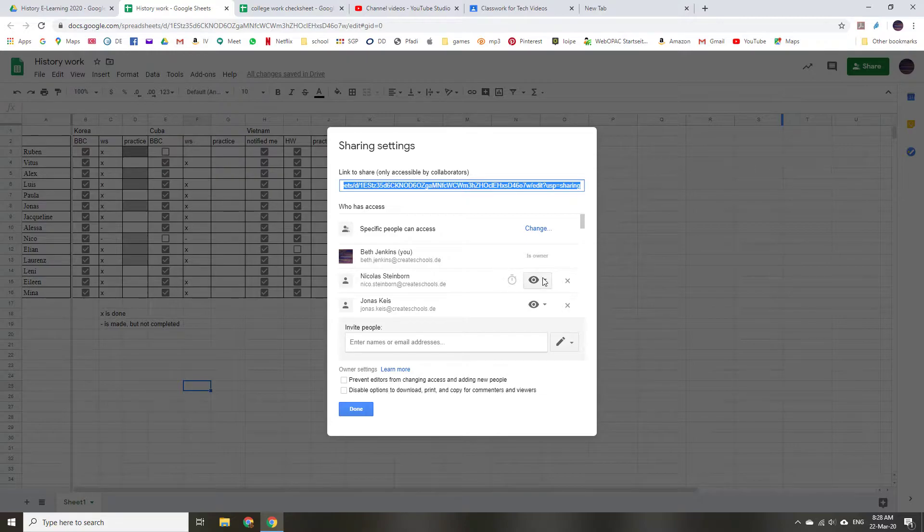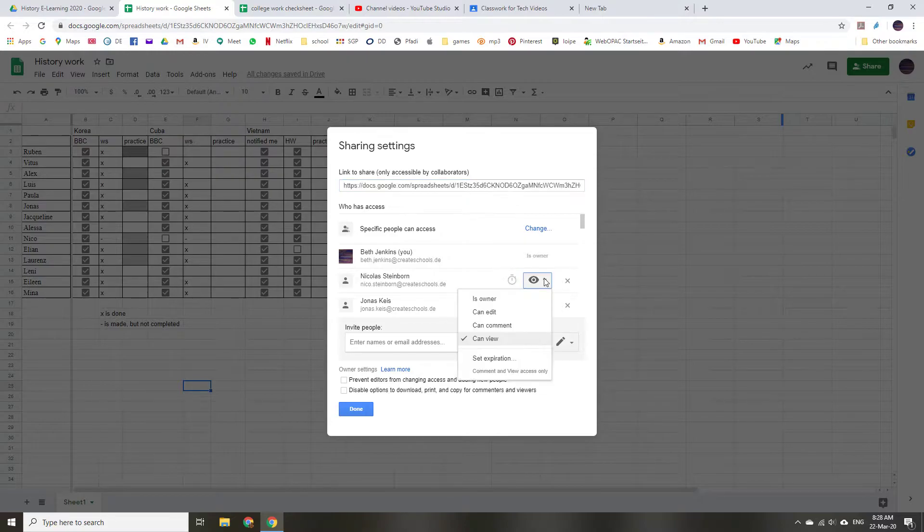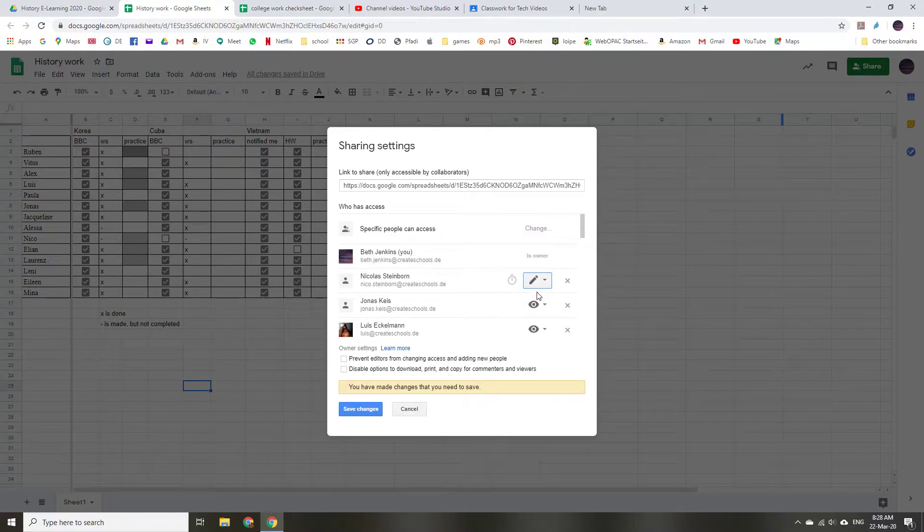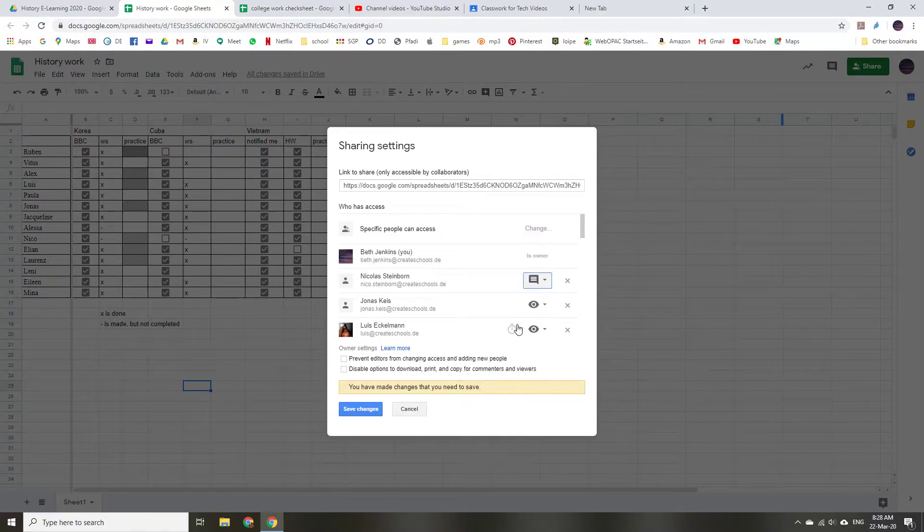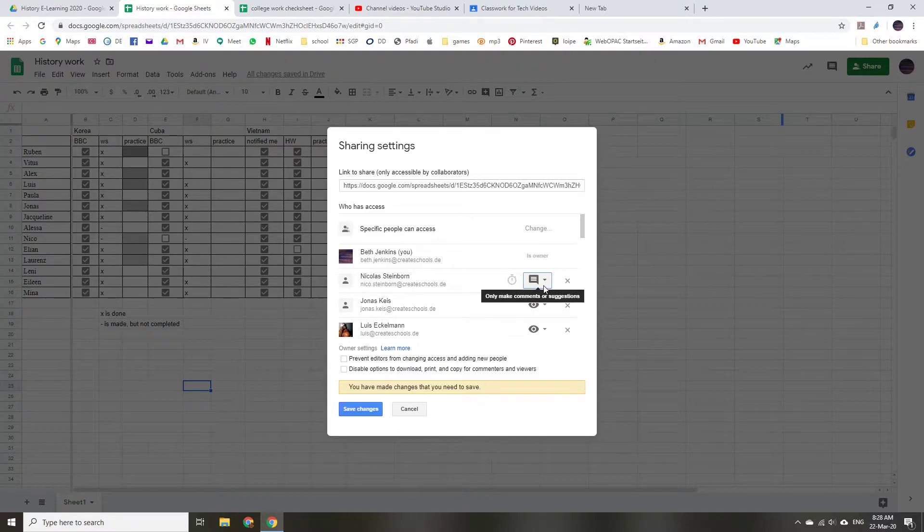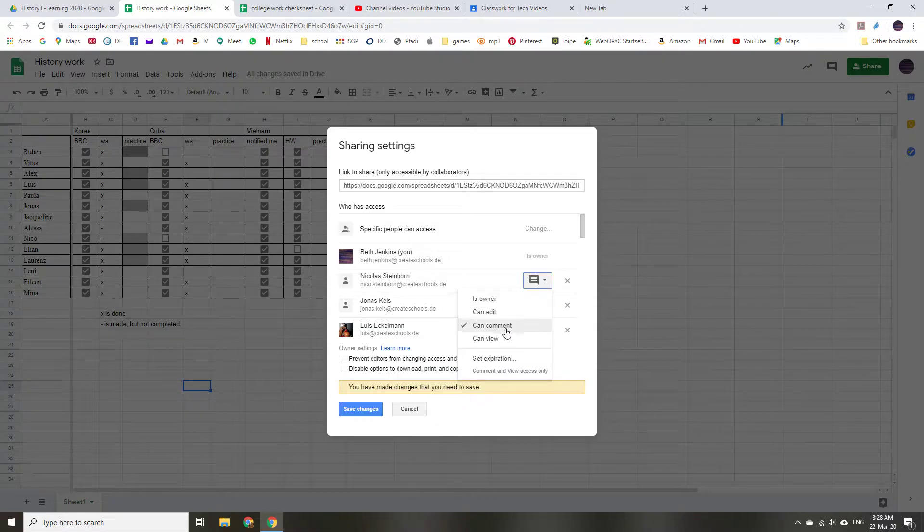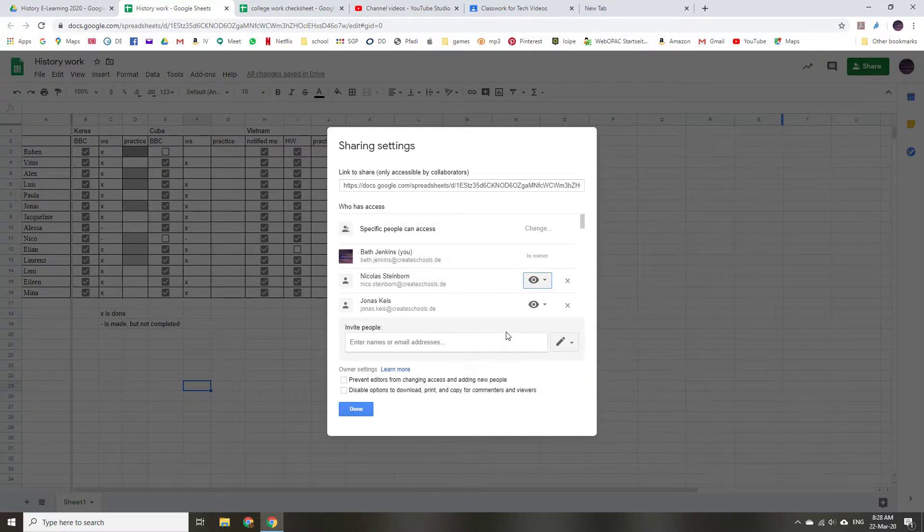So like Nico, I can click here and I can have him view only or I could have him edit or I can have him make comments. Comments aren't too bad because they can say why they haven't turned their homework in when they notice it. But I'm just going to keep him at view.